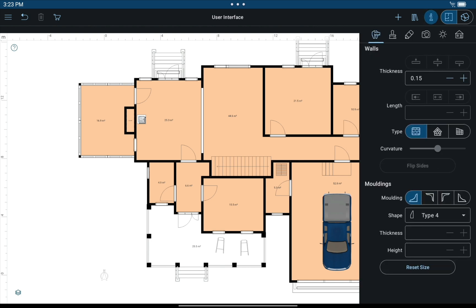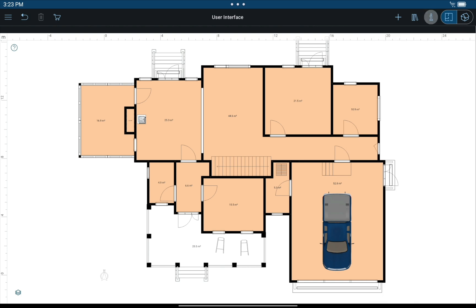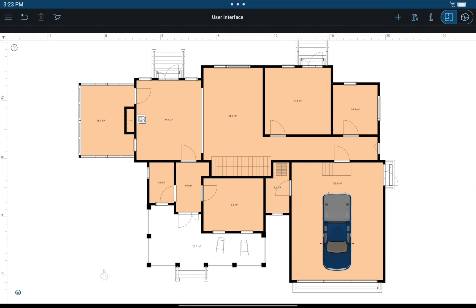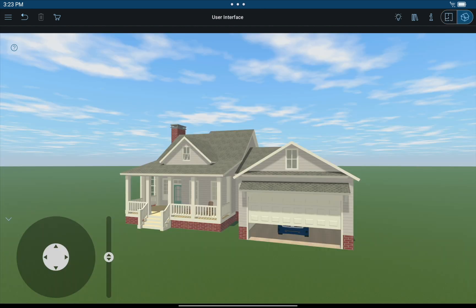To the right we have a Program Inspector, but we'll get to that in a second. The next two buttons change the mode you work in. There is the 2D view for creating floor plans and the 3D view for viewing and refining the interior.